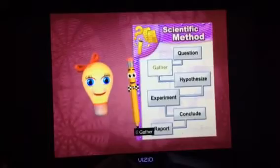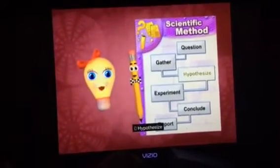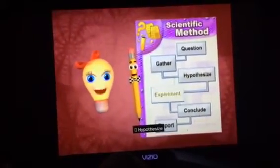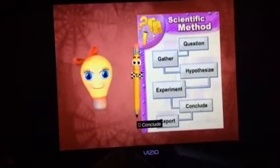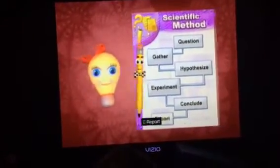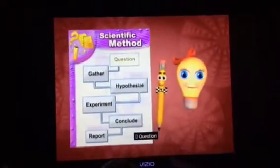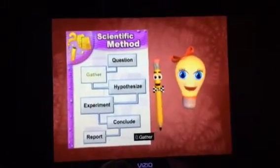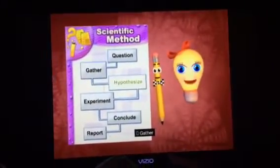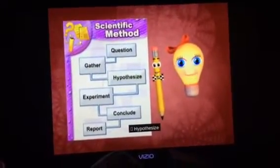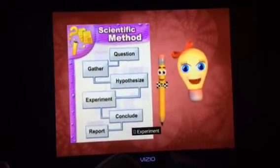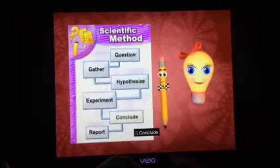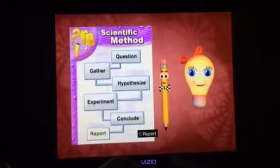Question! Gather! Hypothesize! Experiment! Conclude! Report!